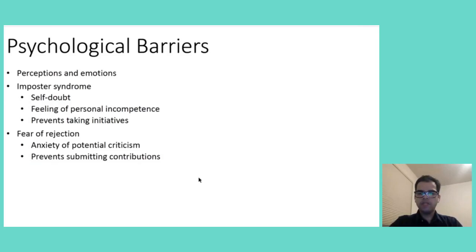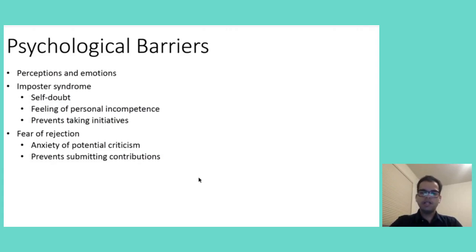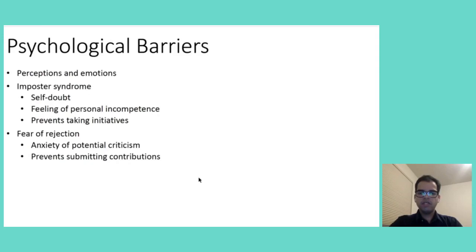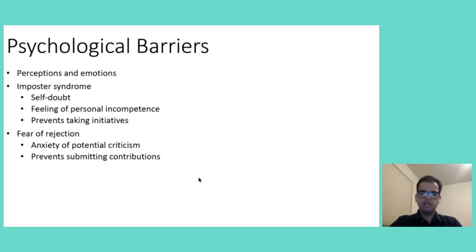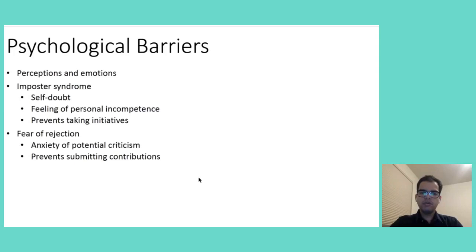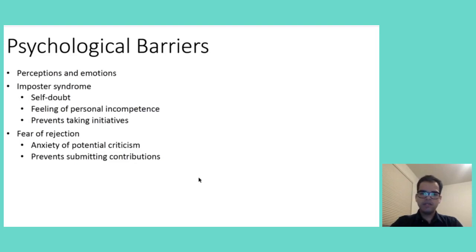Also, fear of rejection plays a significant role. Newcomers might worry about that their contribution will be criticized or outrightly rejected. It makes them hesitant to submit pull requests or share ideas. This fear is often increased by the public nature of Open Source contributions, where feedback and discussion are visible to the entire community. The potential for negative feedback can become a powerful barrier, which prevents newcomers from contributing. It affects the overall Open Source community because of not getting new perspectives and new ideas.